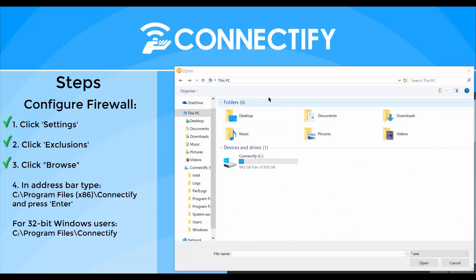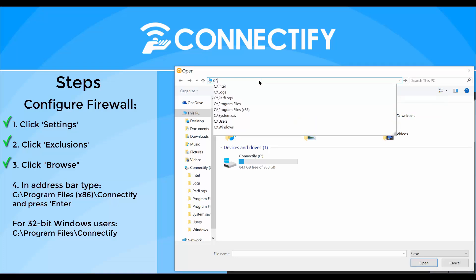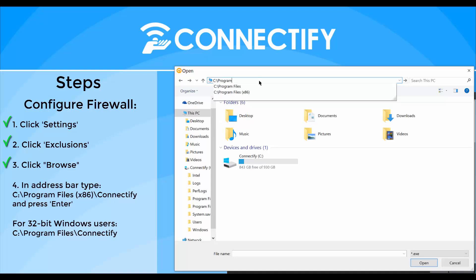Type in the address bar C:\Program Files (x86)\Connectify and press enter. Or if you're running a 32-bit version of Windows, you would enter C:\Program Files\Connectify.